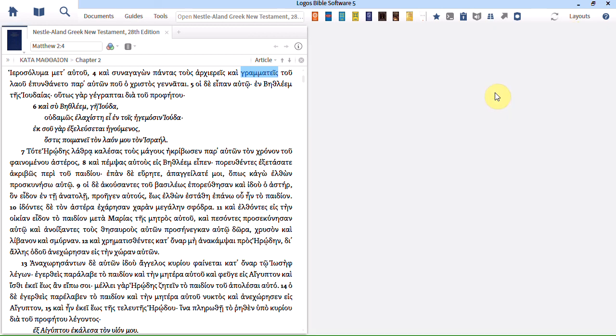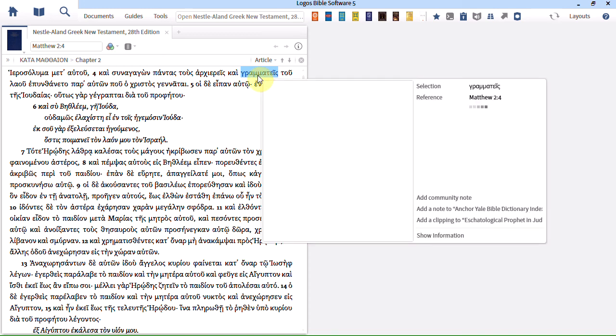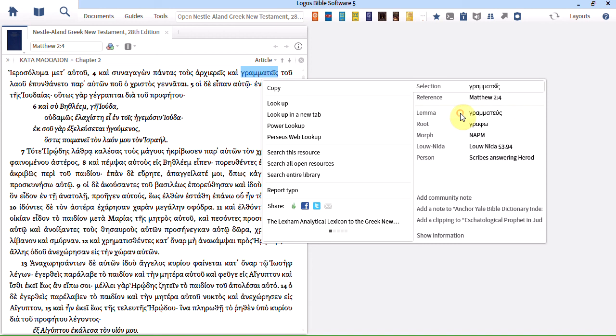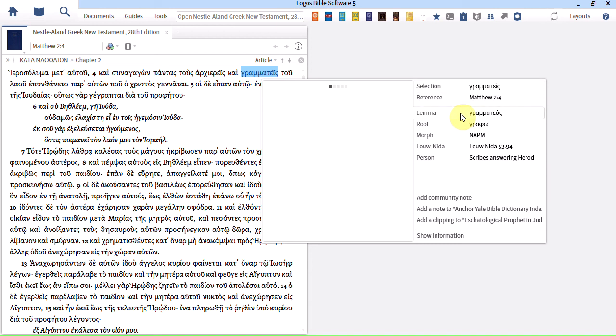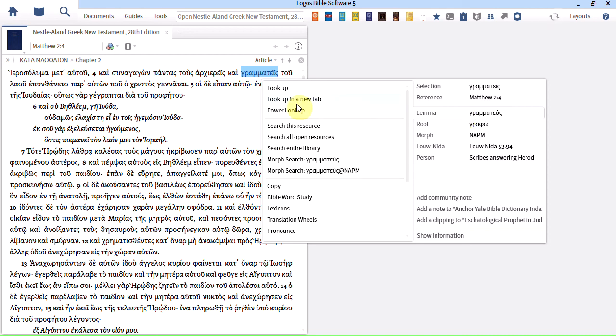Another way and this is my preferred: I would right click on my Greek word. I would make sure that lemma was selected here. And then from the left hand menu I would choose power lookup. You can see it there.